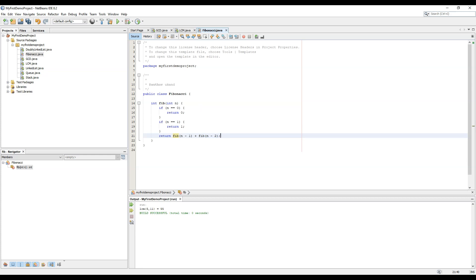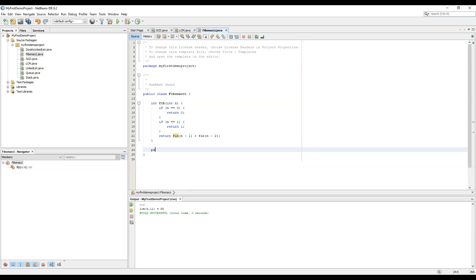For every time we need to create an nth number we would have to calculate the Fibonacci of n minus 1 and n minus 2 again and again which we can resolve by using dynamic programming. But right now let's look into the series. So let's create the implementation. The implementation part is very simple.